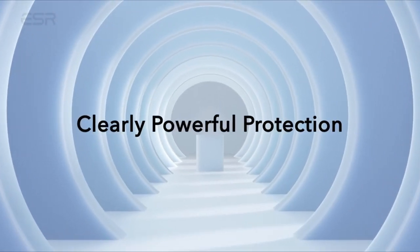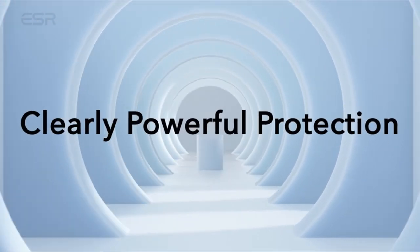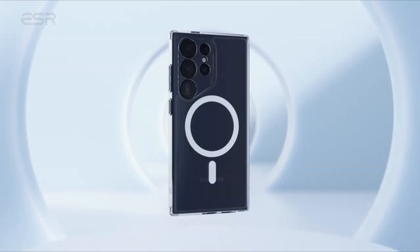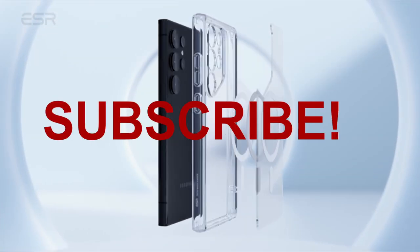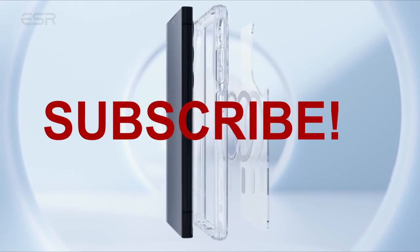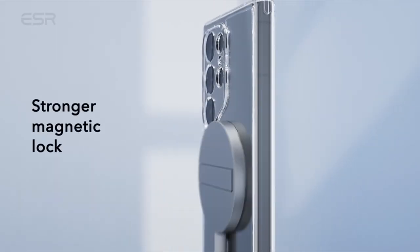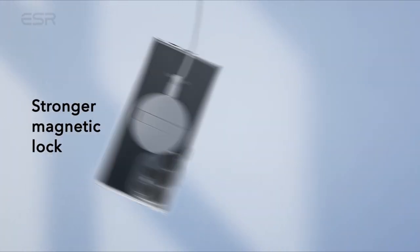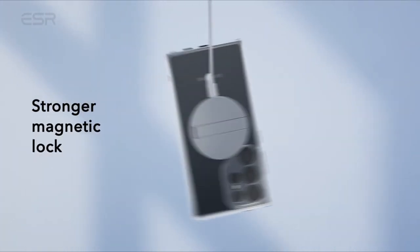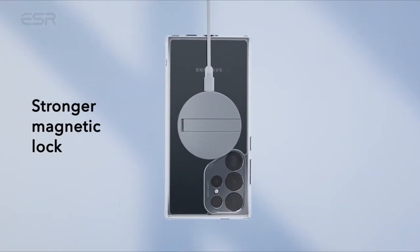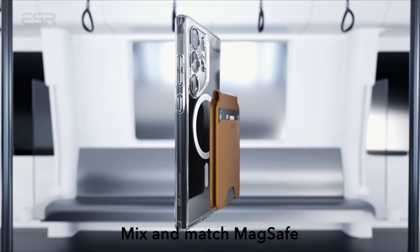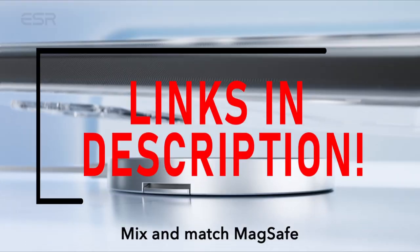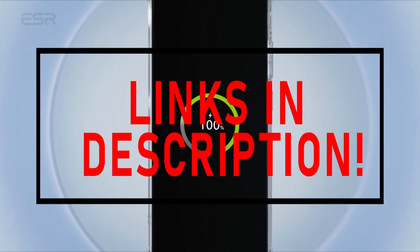Hello everyone, so I am back with another video about the best Galaxy S24 Ultra ESR cases you can buy on Amazon. Subscribing to our channel and pressing the bell icon will give you access to more interesting videos.